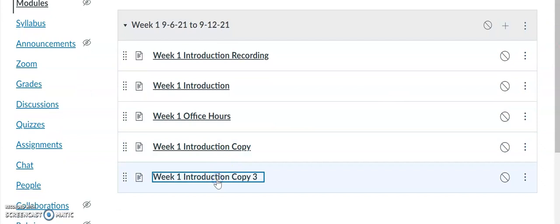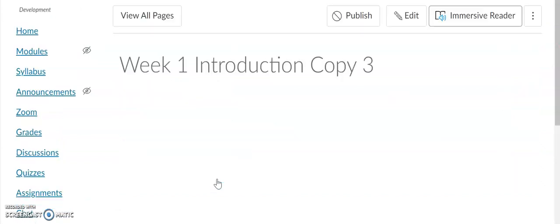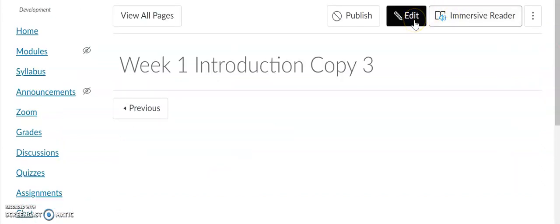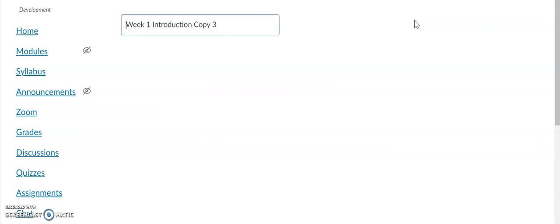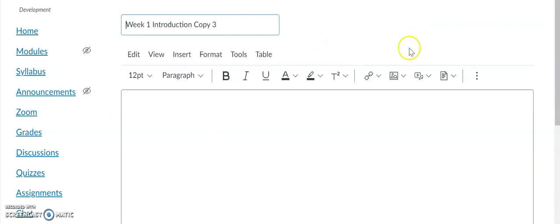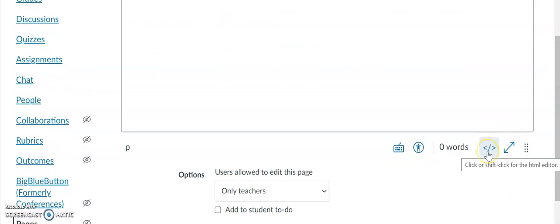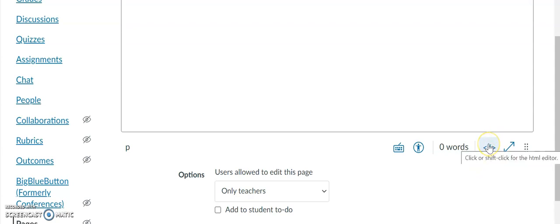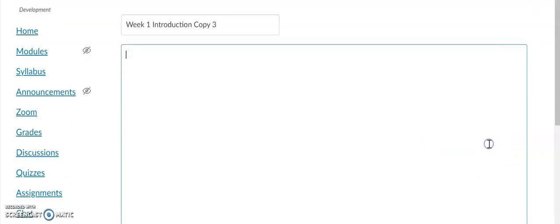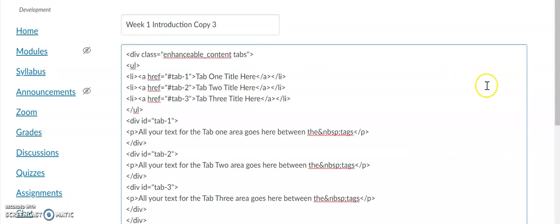This is a page that I've created just to show you how to create tabs. The first thing you want to do is edit the page. Select the arrows with the diagonal symbol, then click or shift-click for the HTML editor. That opens the HTML editor, and then I will paste the HTML codes.